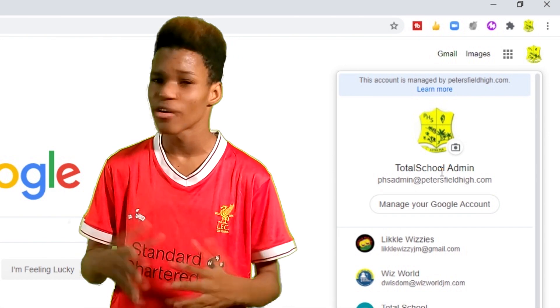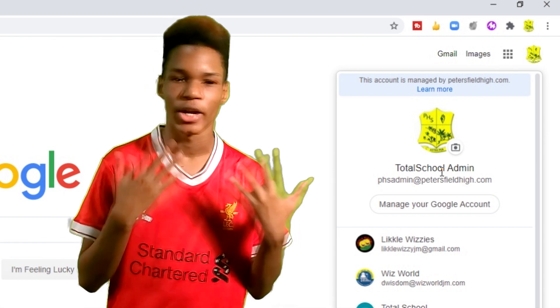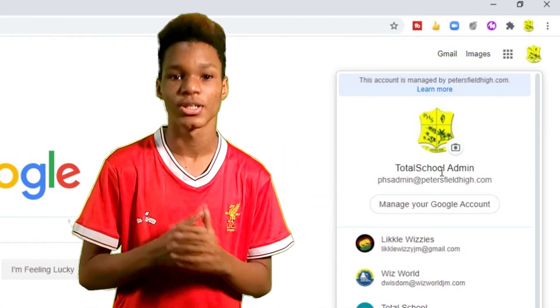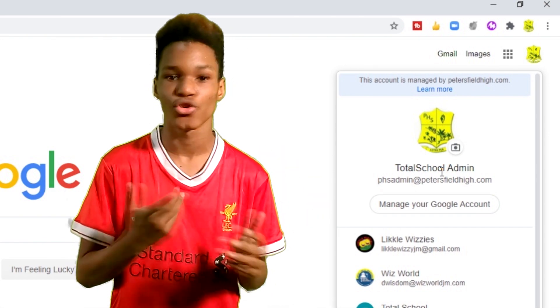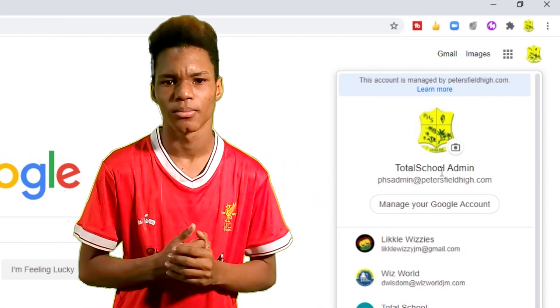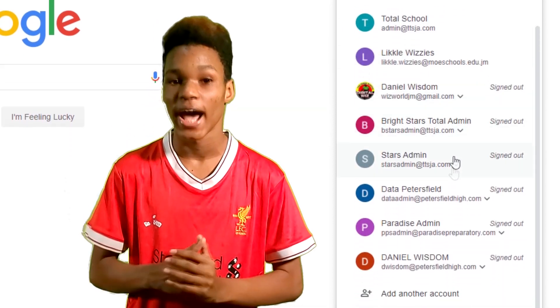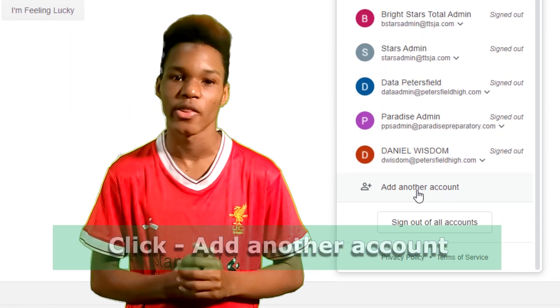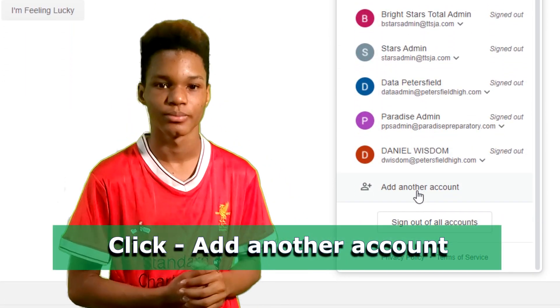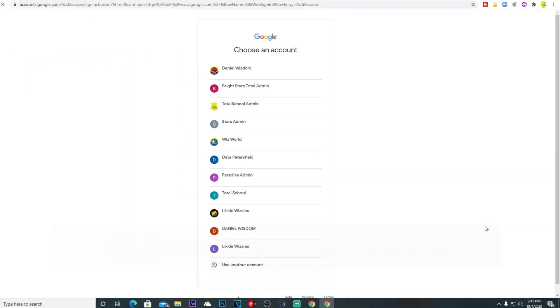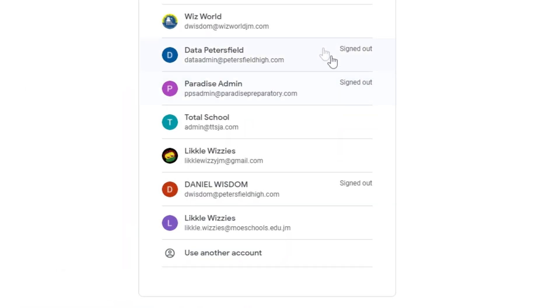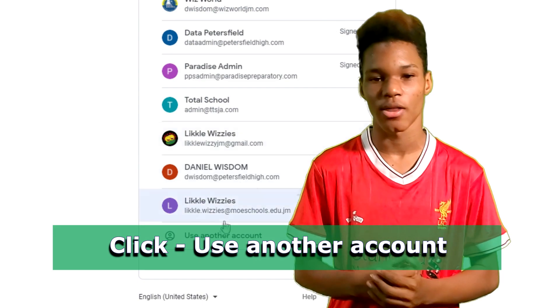If you are already signed in with another account, your account should pop up. Scroll down and click 'Add another account,' then click 'Use another account.'